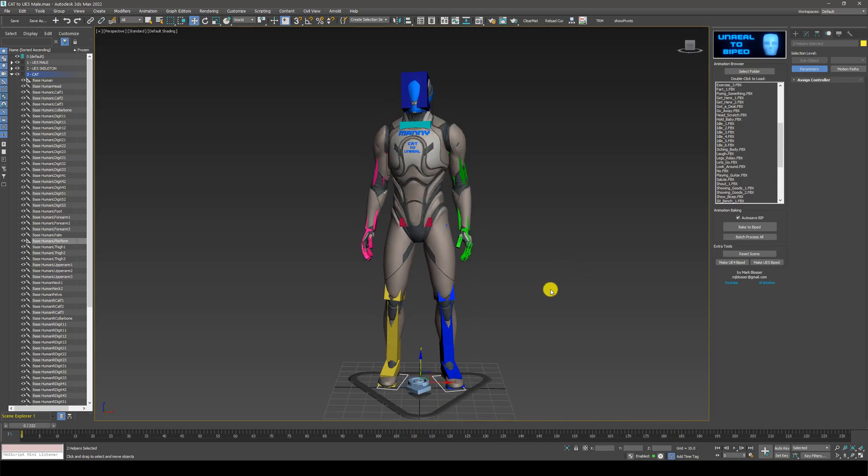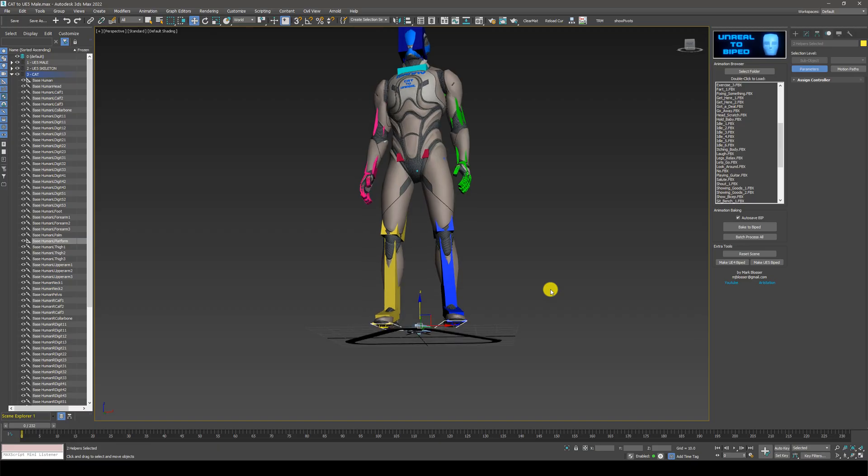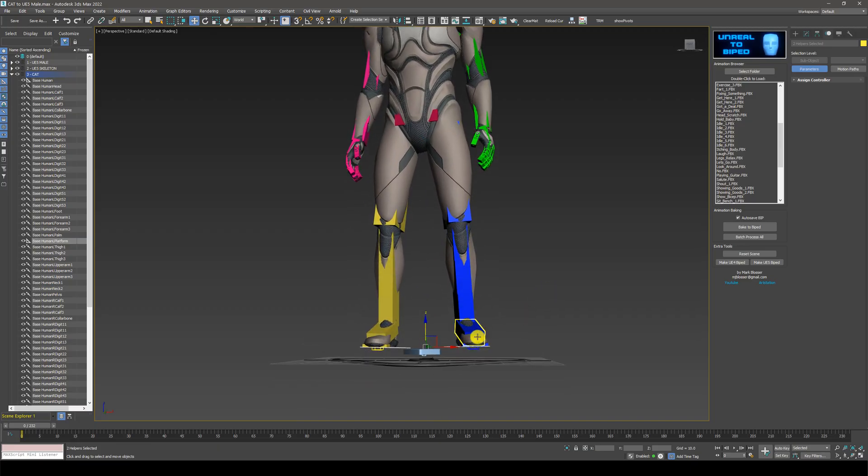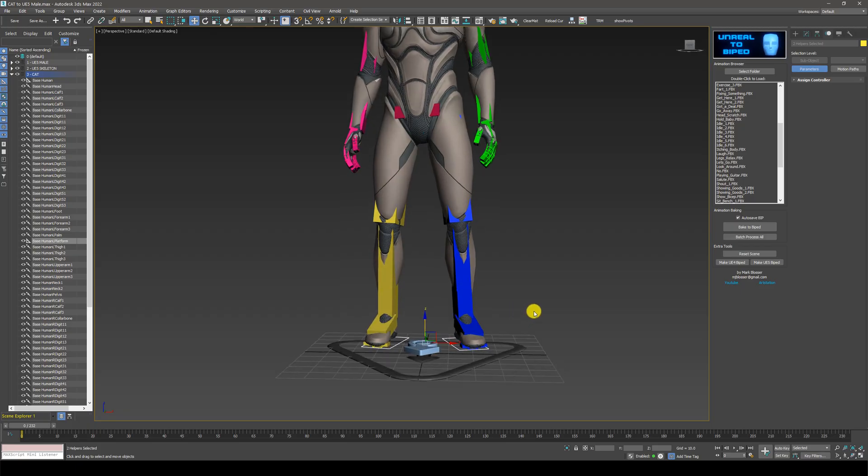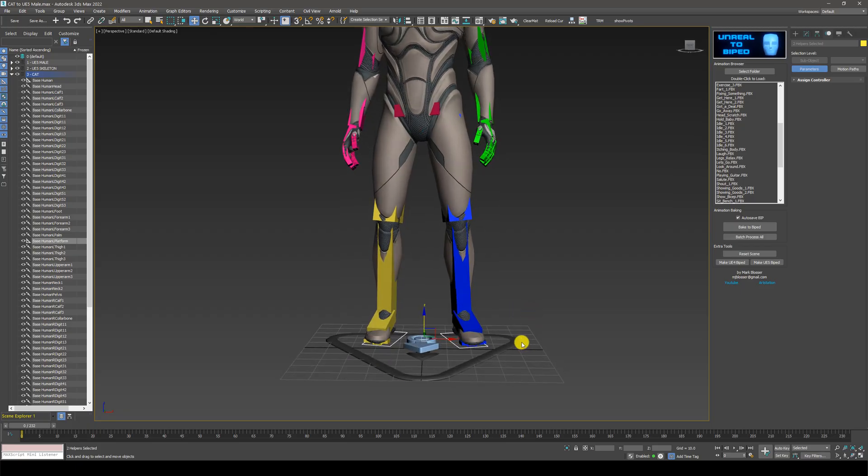One other thing you might notice here is the character is a bit off the ground. This can happen with some biped files. It's normal and it's easy to fix.